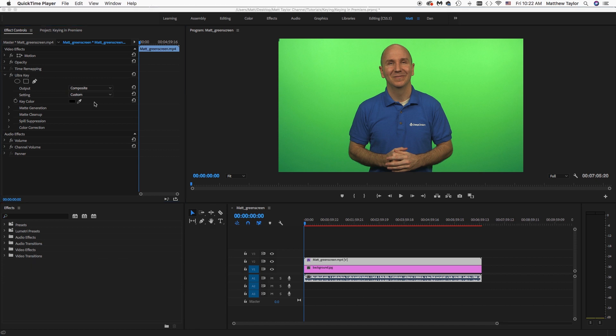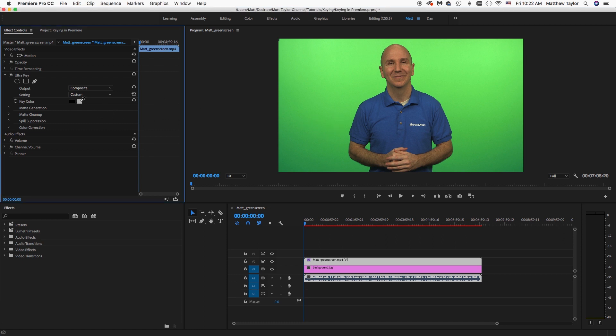And now you'll see our different things that we have available to us with the Ultra Key. So now what we want to do is we want to pick a key color. And so we want to change this black to one of the greens here. So go ahead and click that eyedropper and then come over here to your footage. And we want to pick a green. You'll notice in this green, there is a difference between the green up here and the green down here.